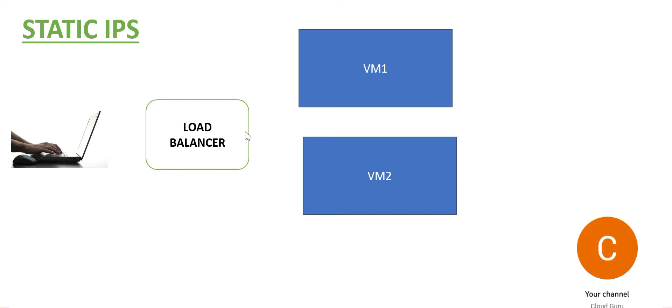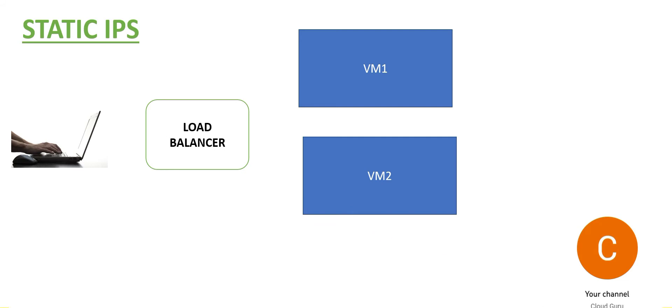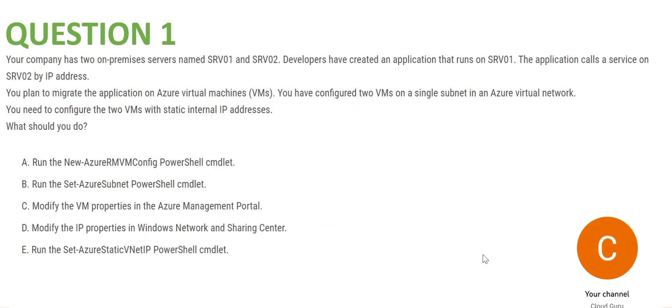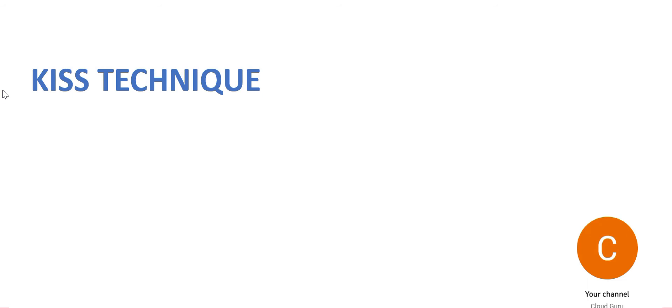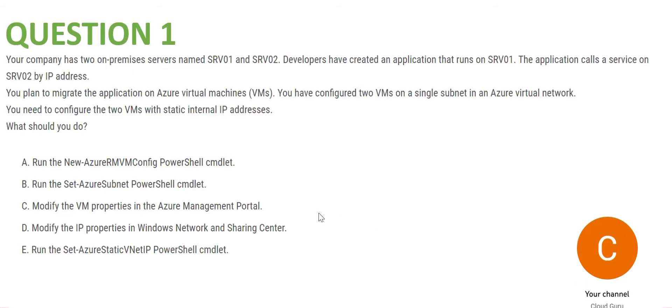This load balancer will decide if there are too many number of users, it will split the load between VM1 and VM2. But if the IPs of these VMs are not static, the load balancer will again and again have to look for a new IP and will have trouble routing the loads. That is the reason we prefer the VMs to have static IPs. Now here you need a command which will help you configure the static internal IP address.